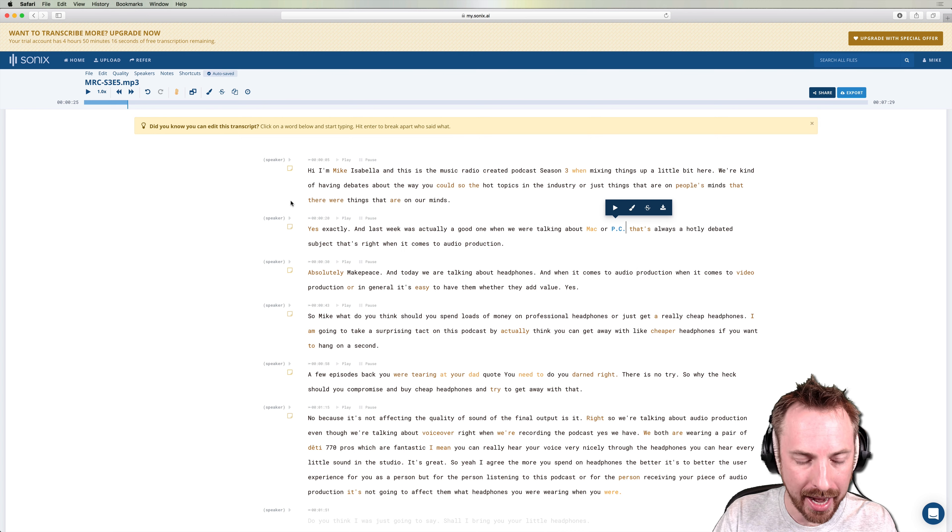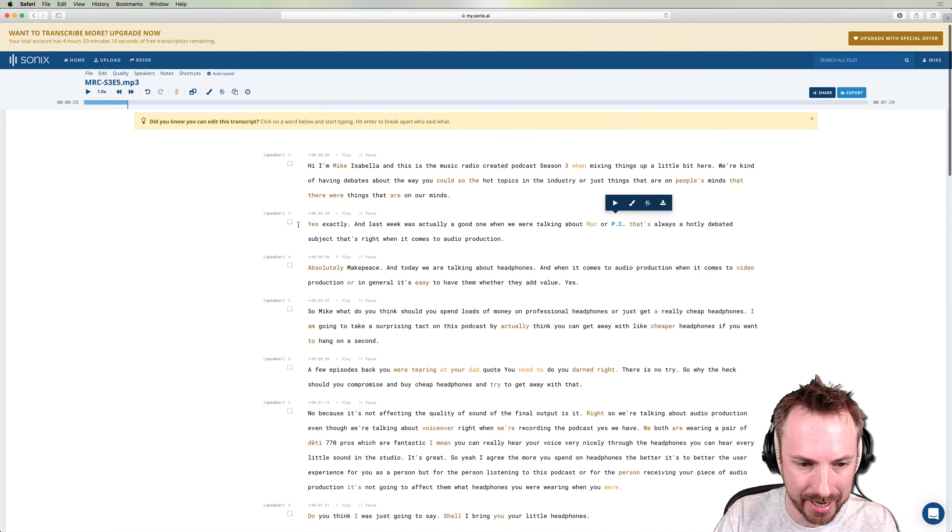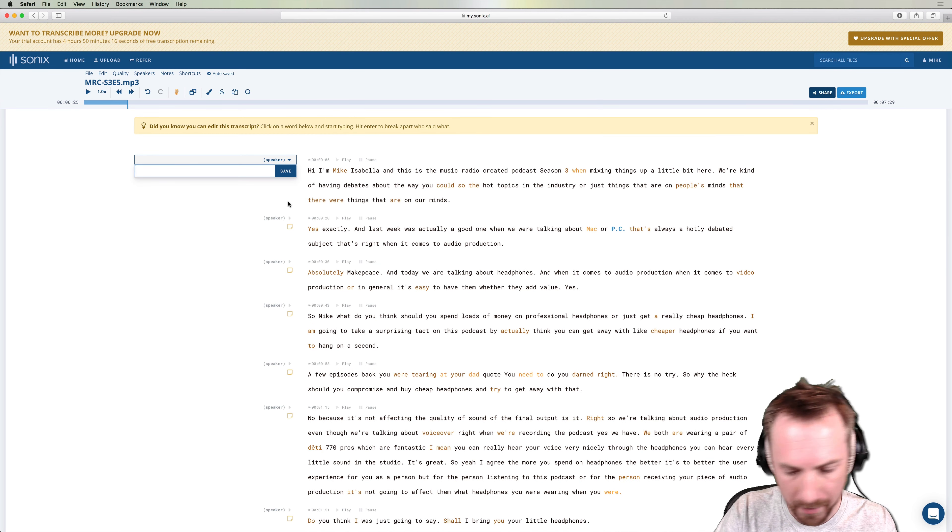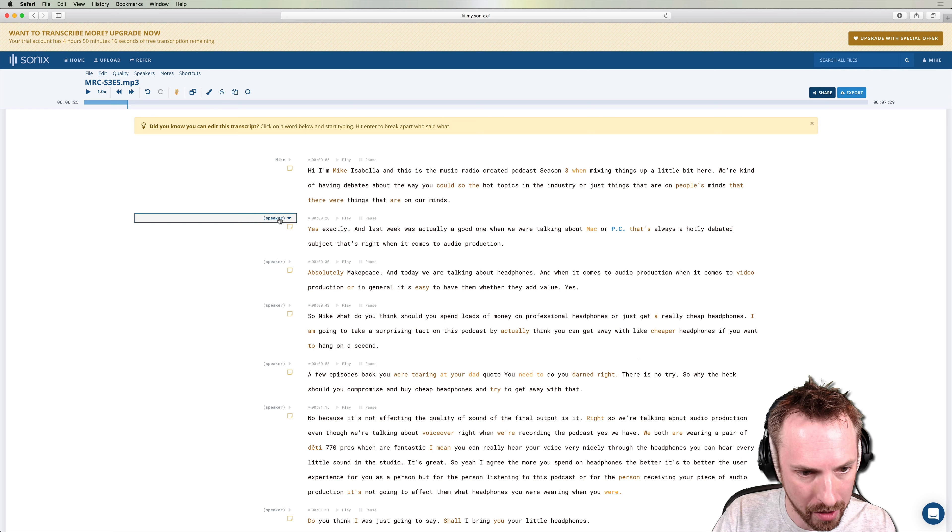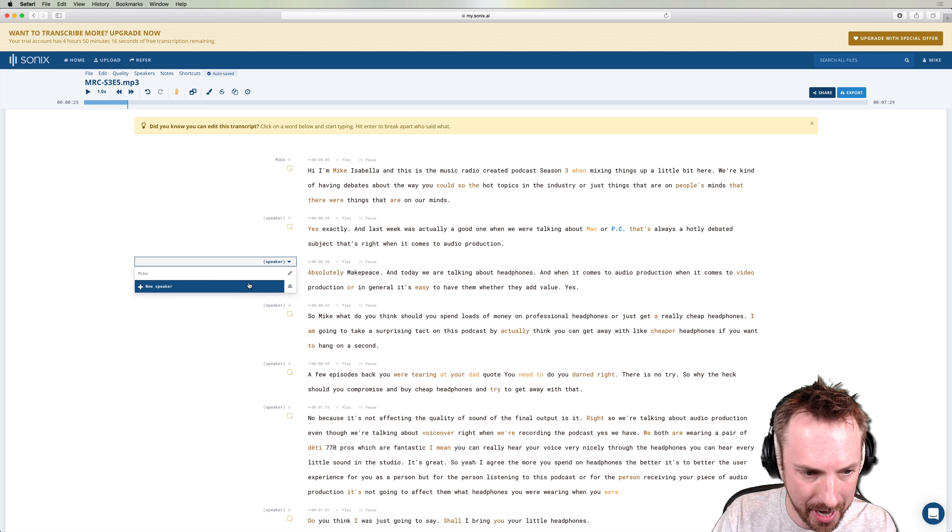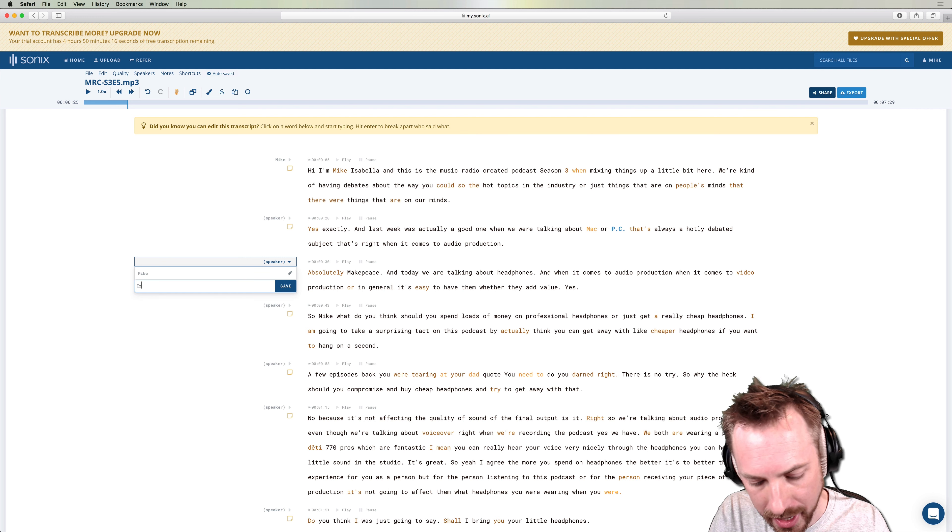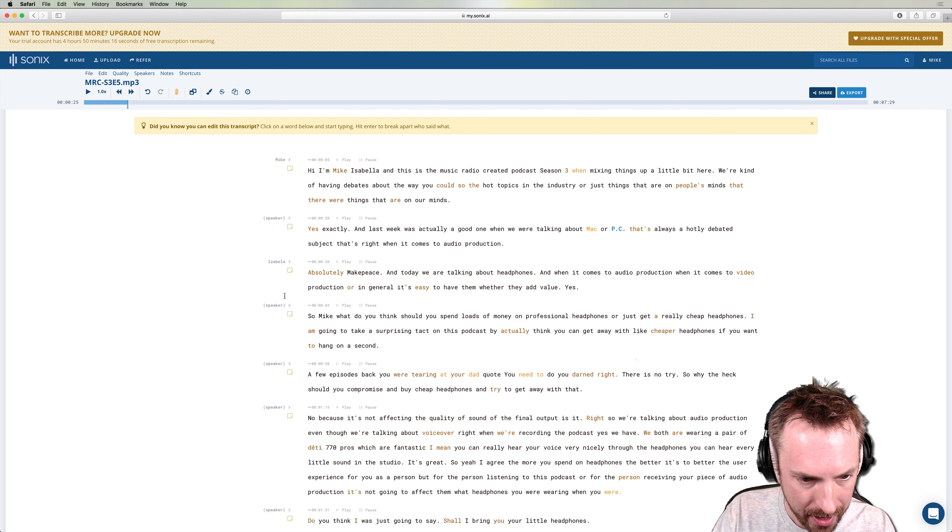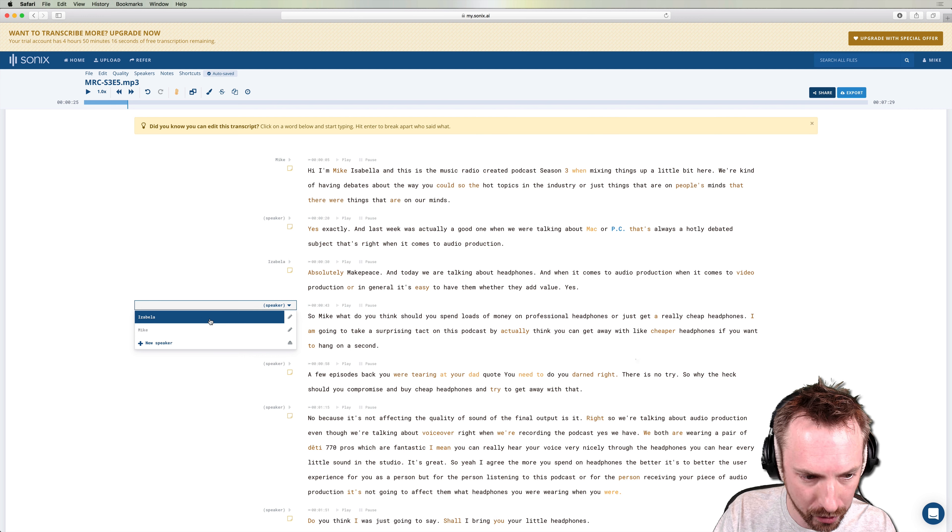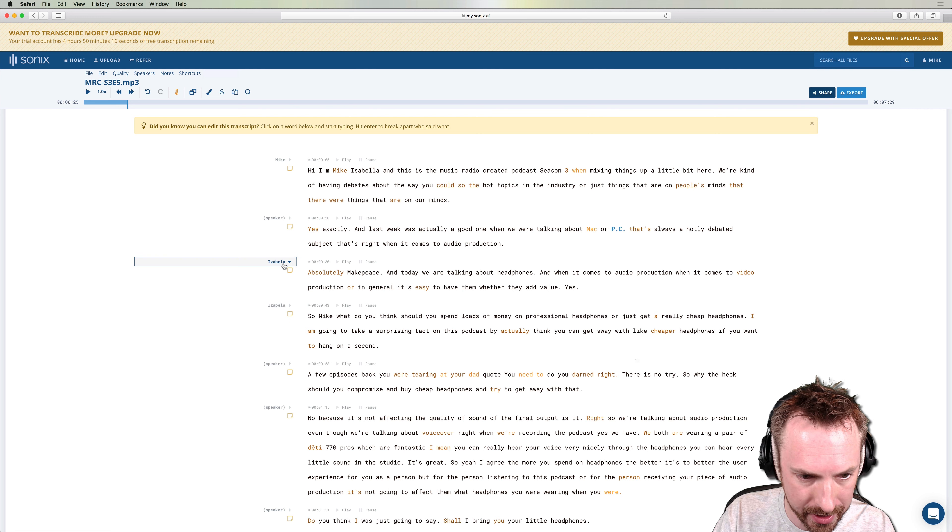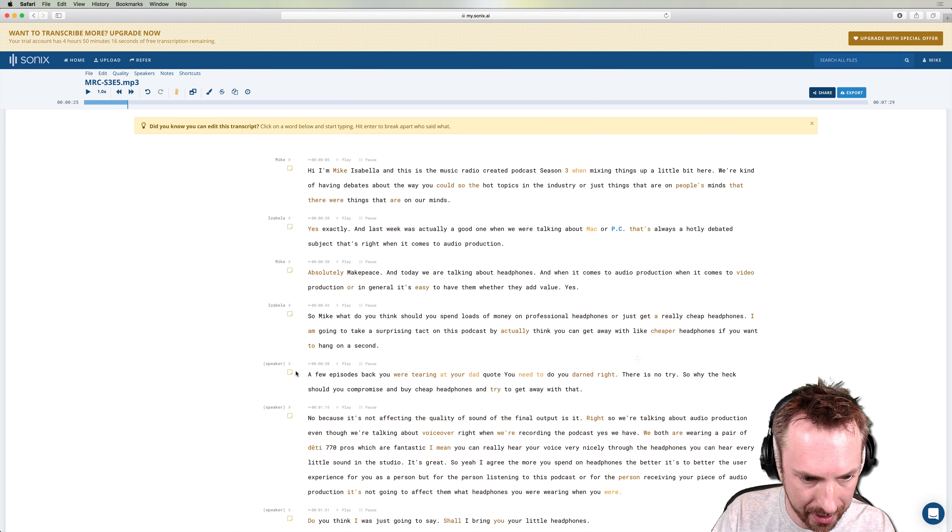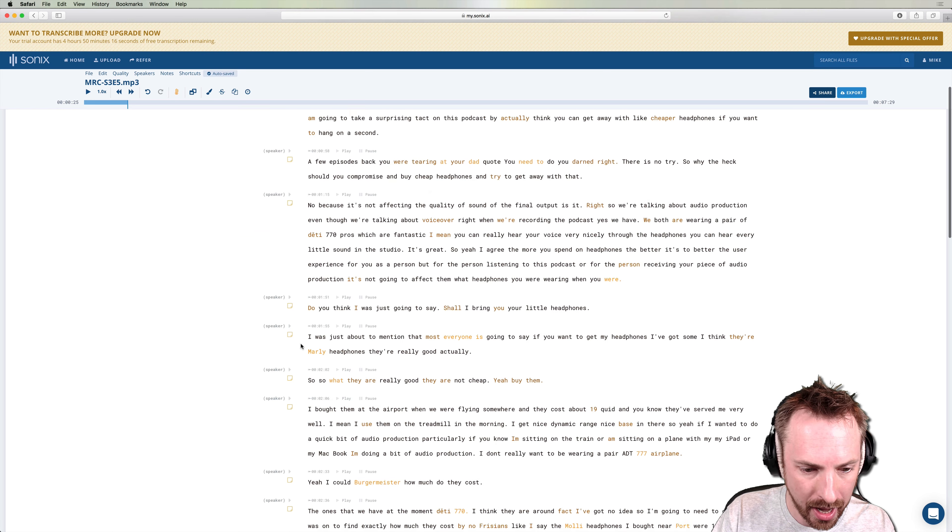So you can see here, it actually categorizes speakers. So you can go through and you can call this speaker Mike. And then you can go over and call the other speakers by different names. So I can add a speaker here for Isabella like so. And we'll go through. And then you can go through and label each speaker like that. So that could be Isabella. That could be Mike. That could be Isabella like that and so on.